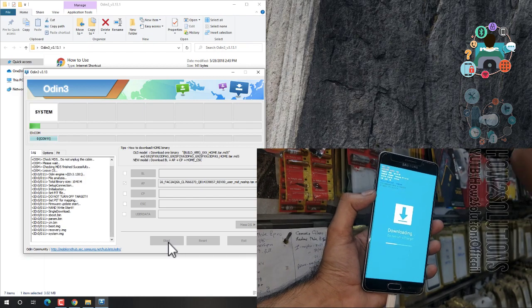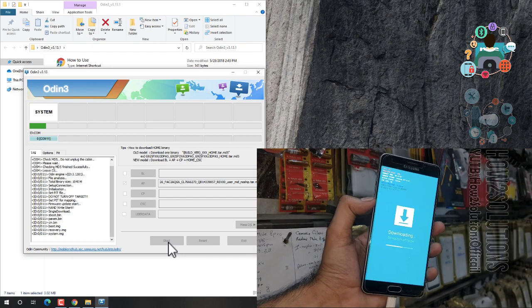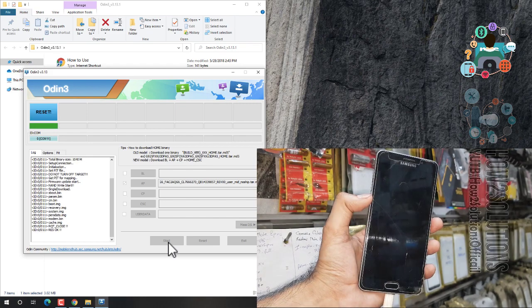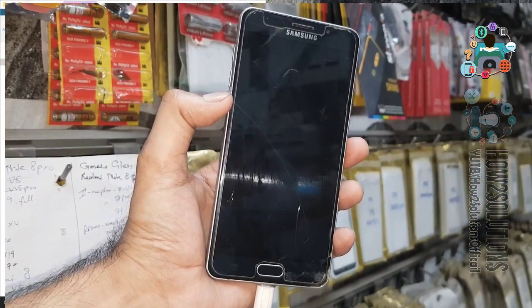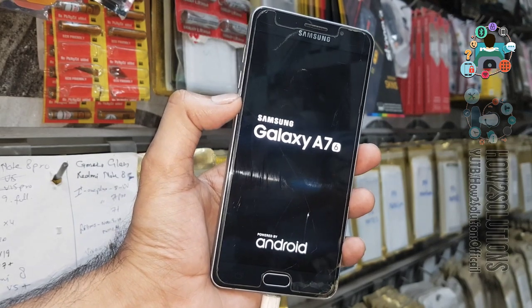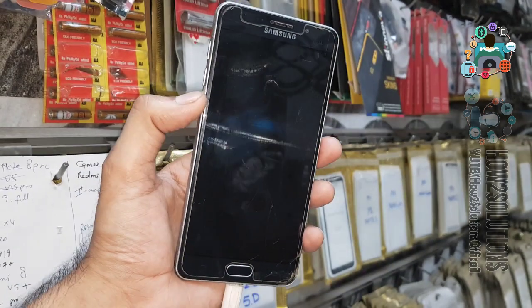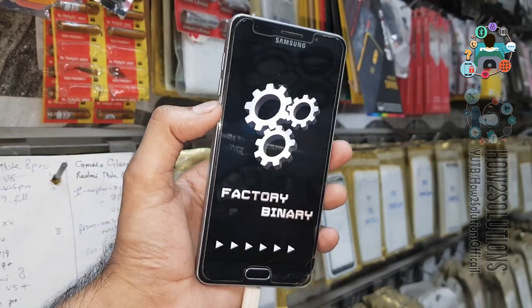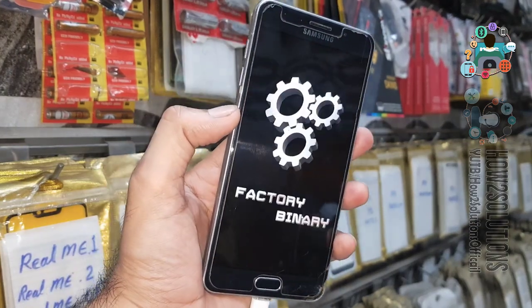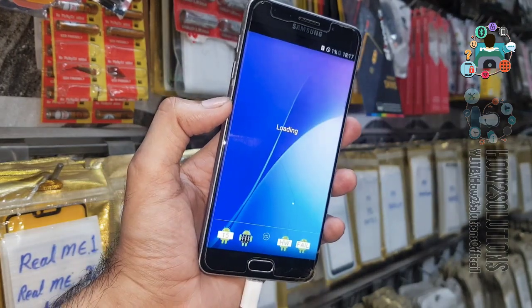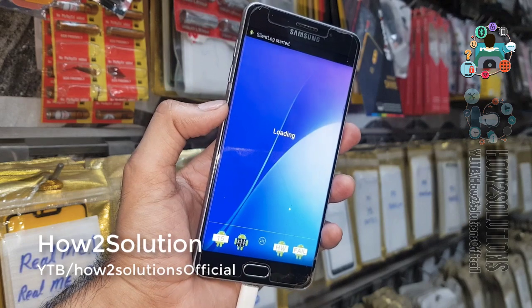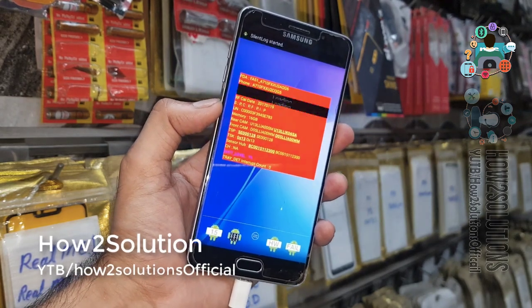Do not disconnect your device while flashing the combination, otherwise your device may brick. My device has been flashed with combination — I have fast-forwarded this clip to save time. It has taken around five minutes. Now we have to go to Settings.